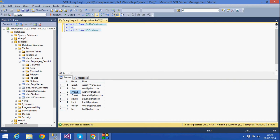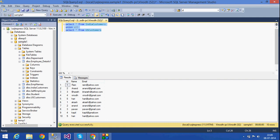The other thing is UNION ALL. What it does is it gives all ten rows. I get Harry two times and Anand two times. UNION ALL does not remove any duplicates. This is the difference between UNION and UNION ALL.